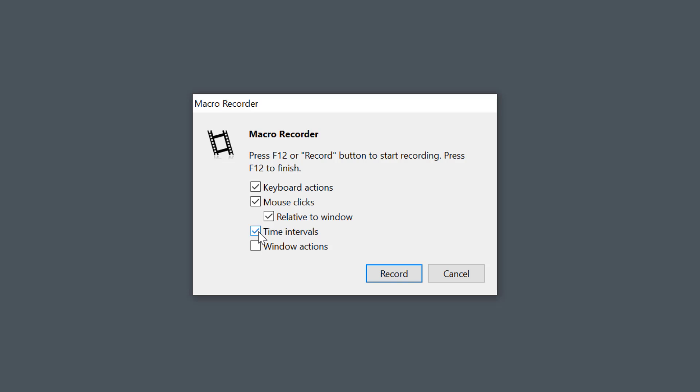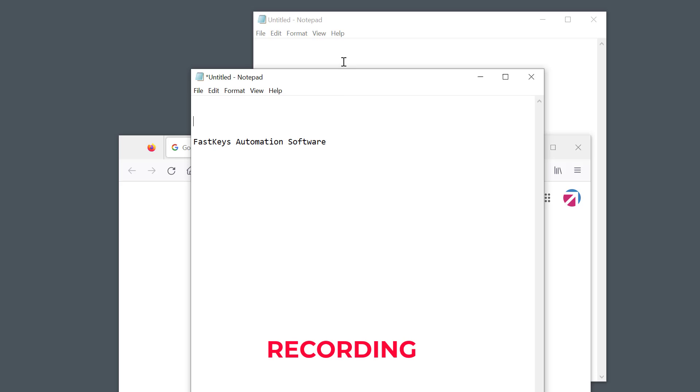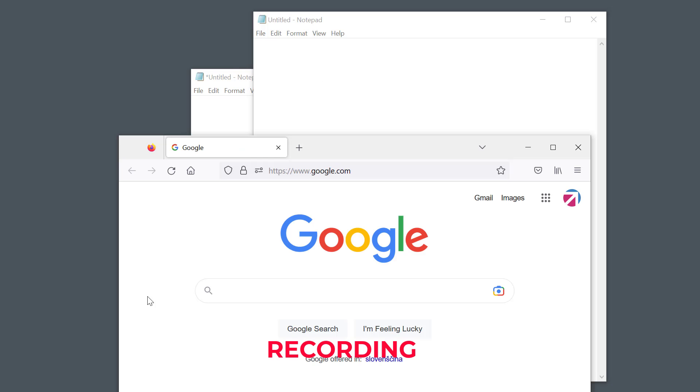And finally, there's the window action option. Enable this to record activating or closing windows and so on.